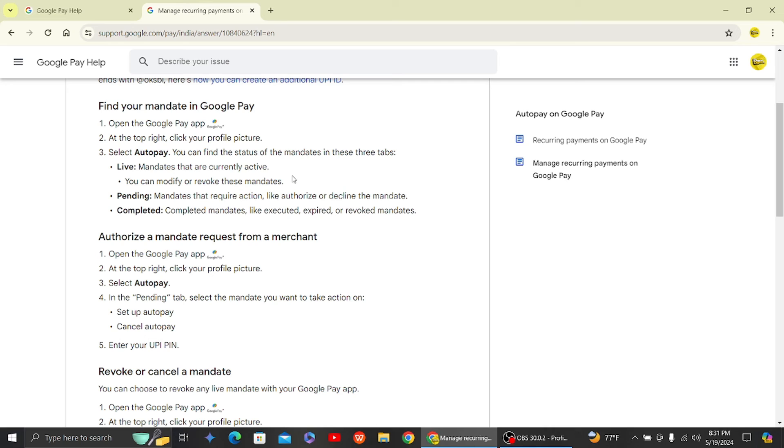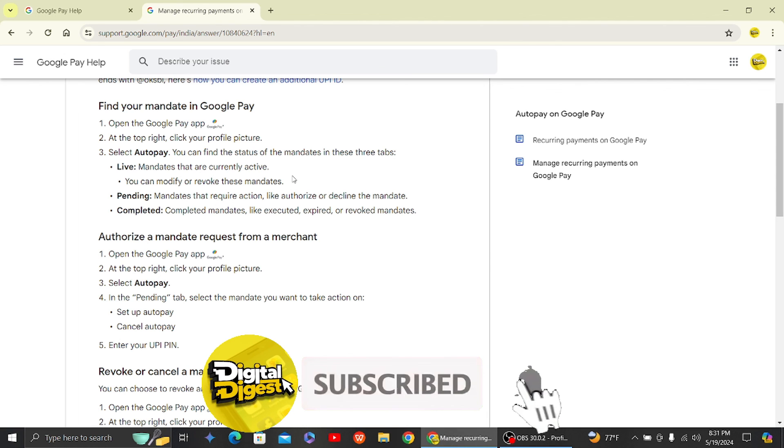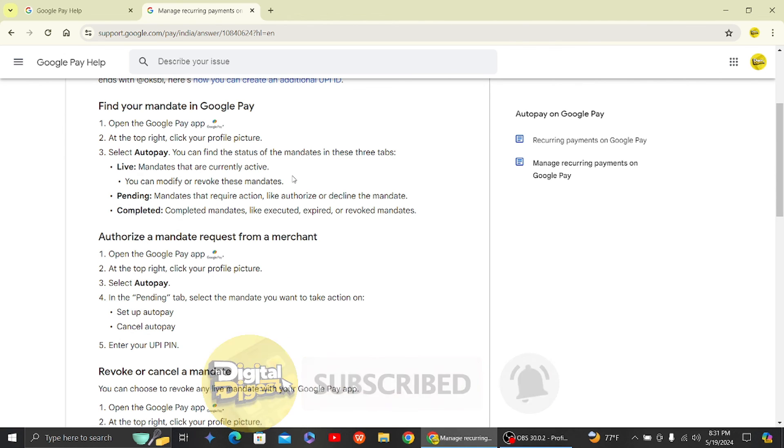that, your auto pay will be set up in Google Pay. Those were some easy steps on how to set up auto pay in Google Pay. Thank you for watching this video, and I'll see you in the next one. Don't forget to subscribe to our channel for more videos like this.